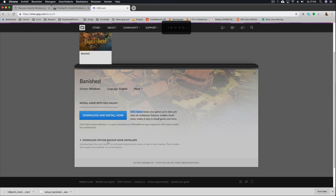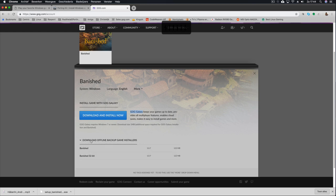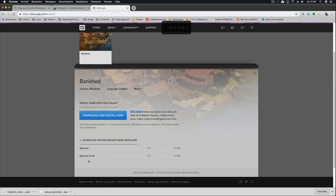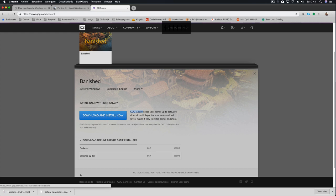It says download offline backup game installer. You will recognize it from the window you saw a moment ago from PortingKit that you have to download this specific offline backup setup file. In this case, in this particular game, it's set in the notes to use the 32-bit version. So click on it to download it.